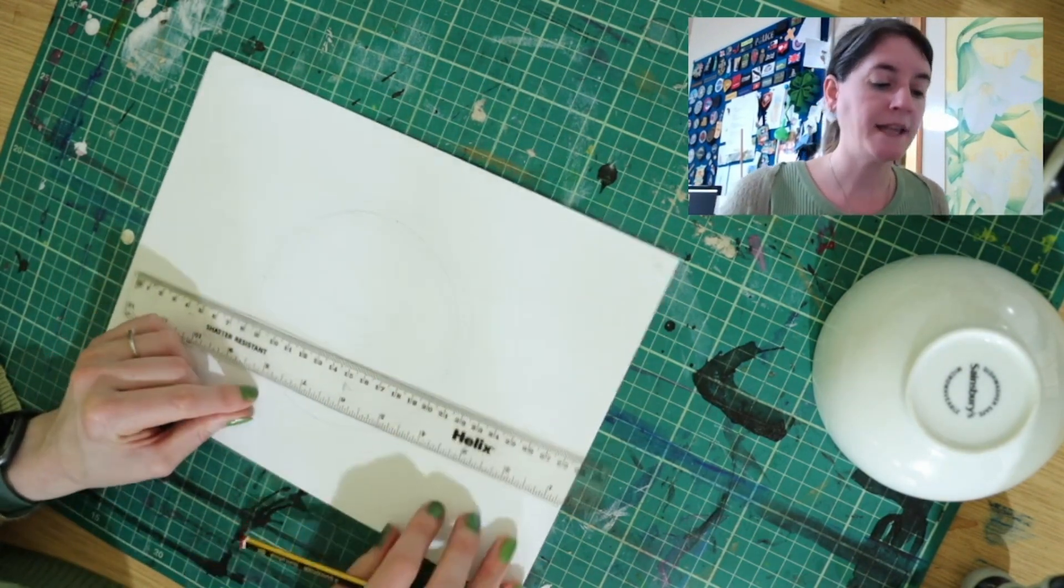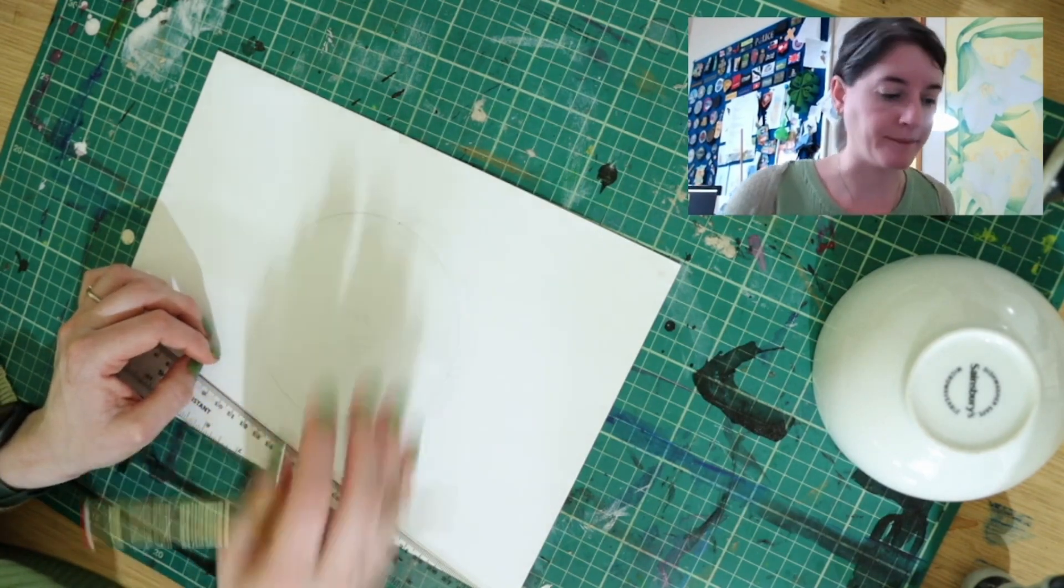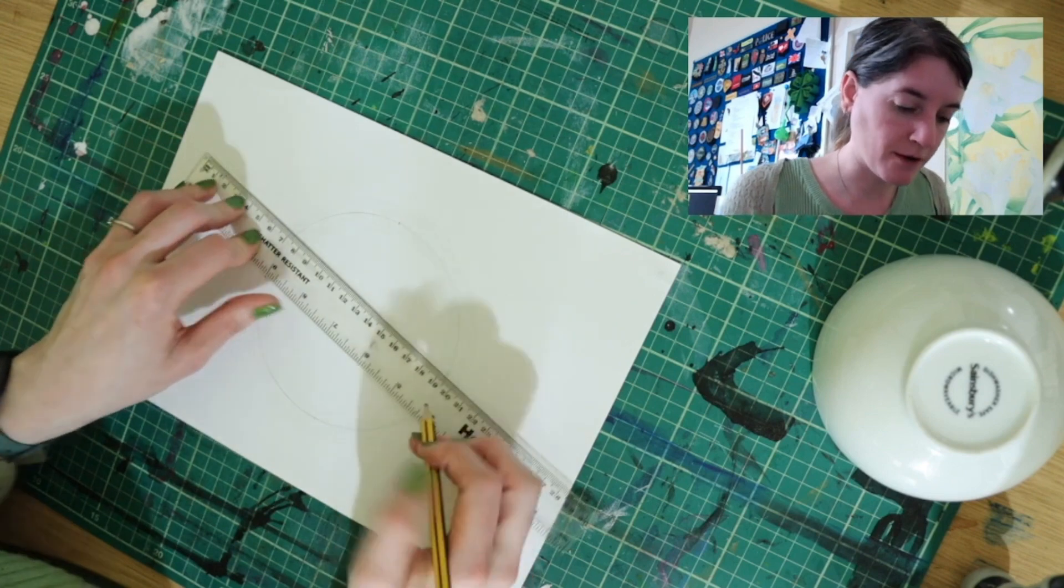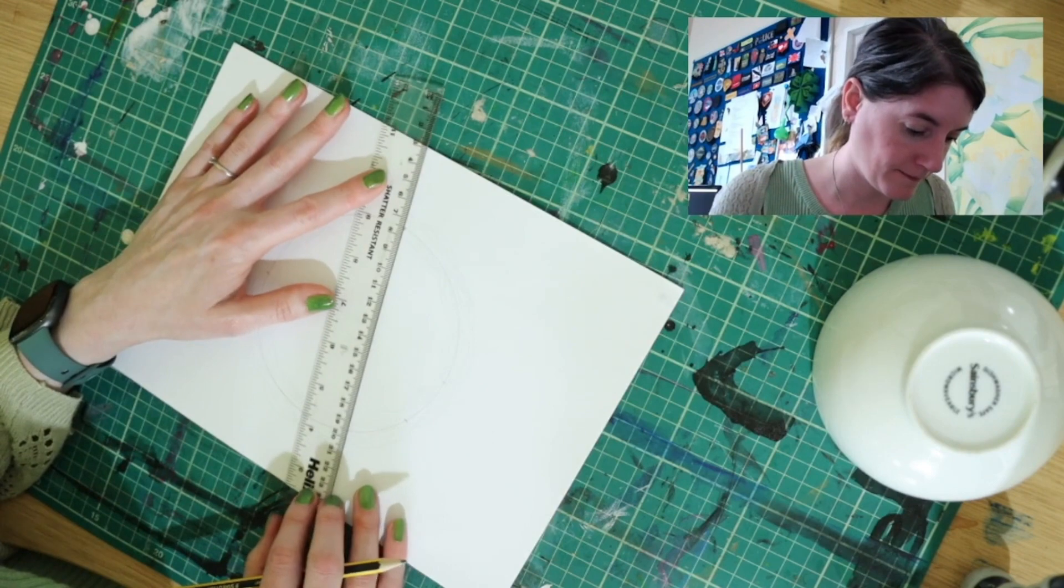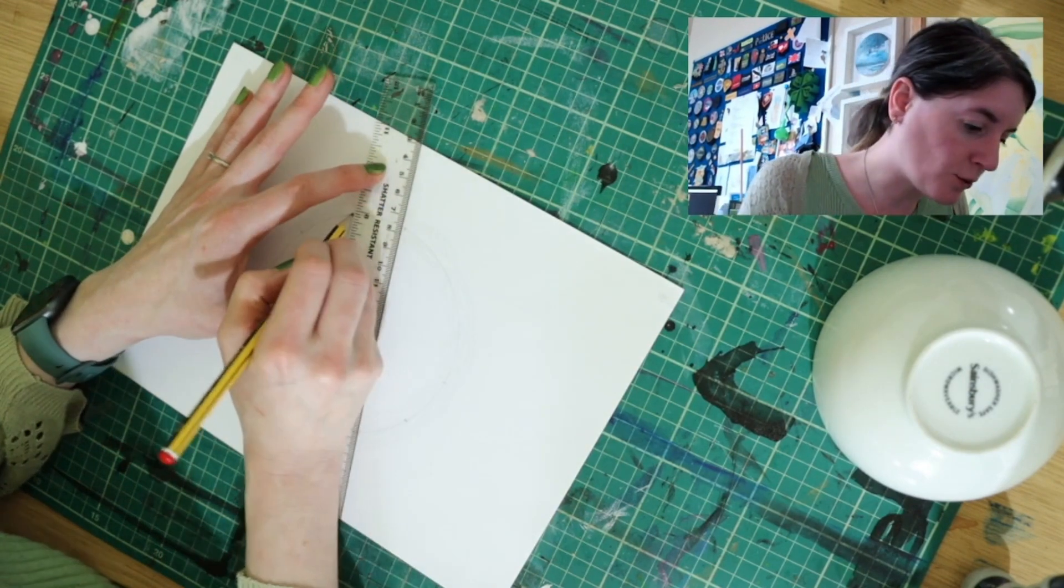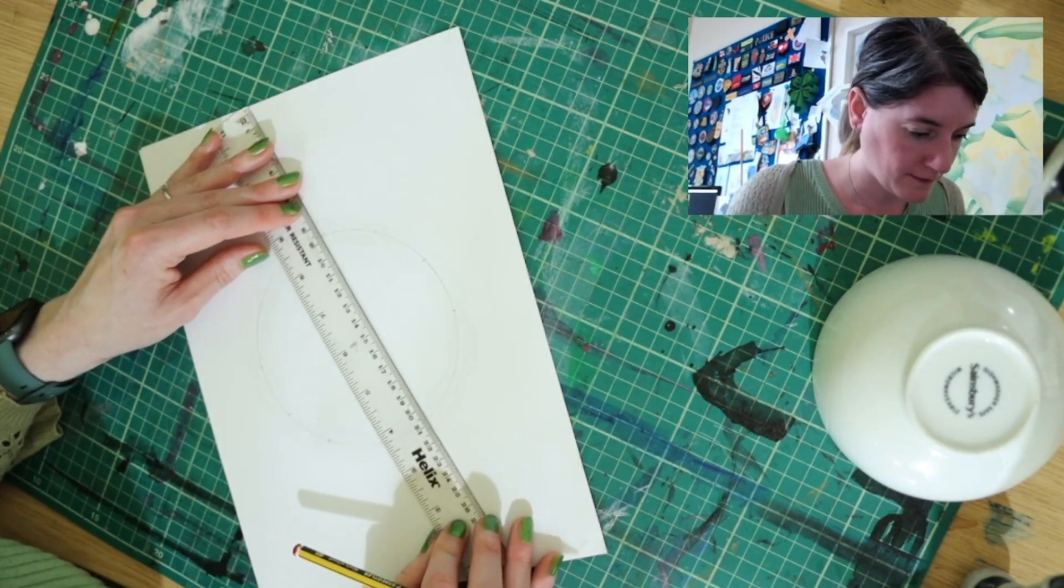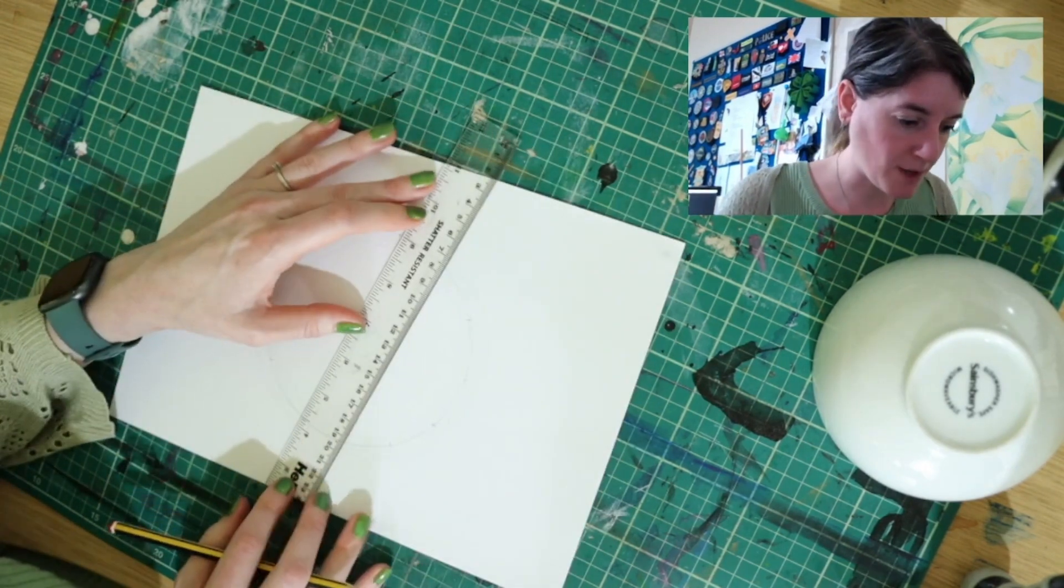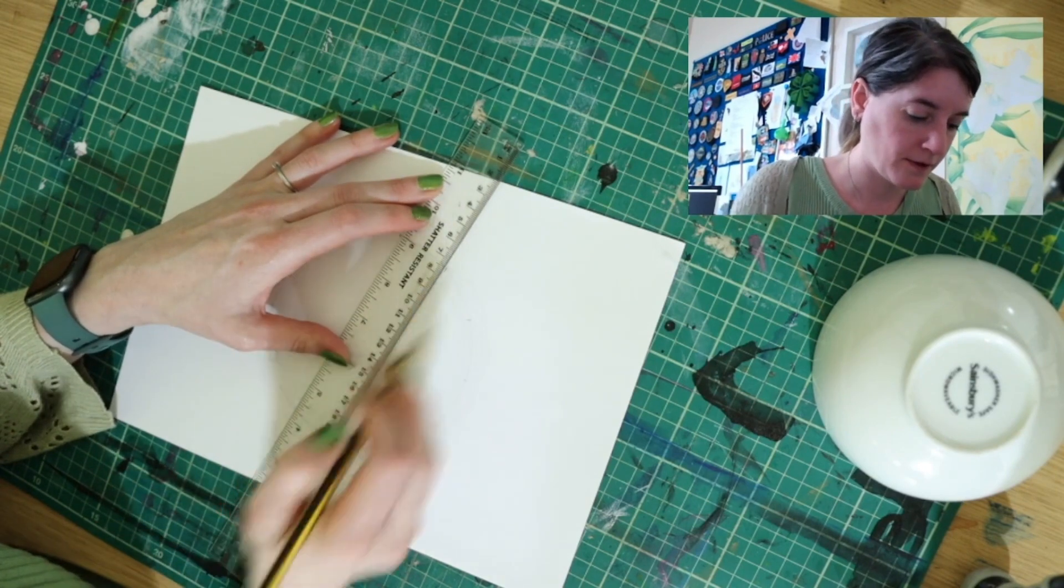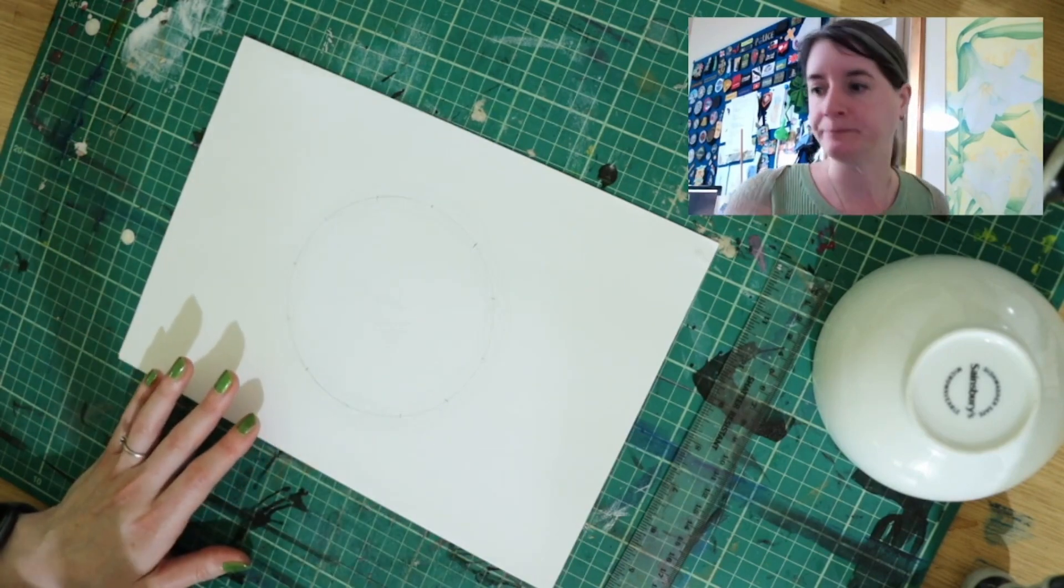Then you want to do 1, 2, 4, 5, 7, 8, 10, 11. So I'm going to just roughly mark those out. Now they don't have to be precise. You can wiggle these about a bit if you think they're not quite right. So I'm just making some marks to roughly have 12 points around my circle.